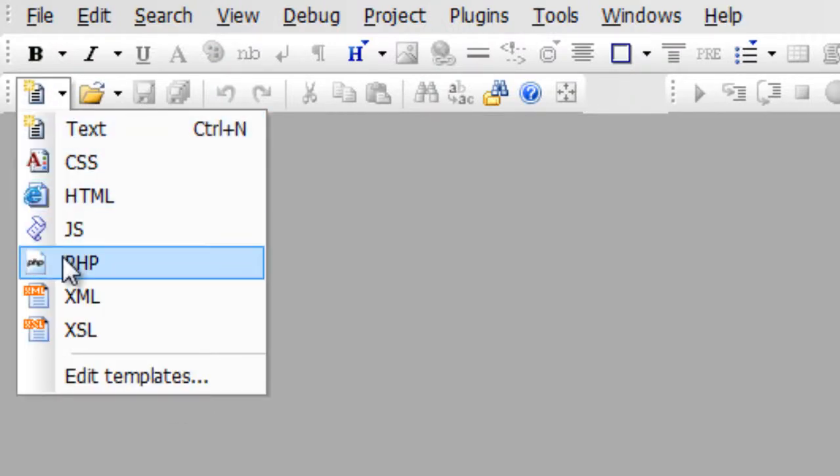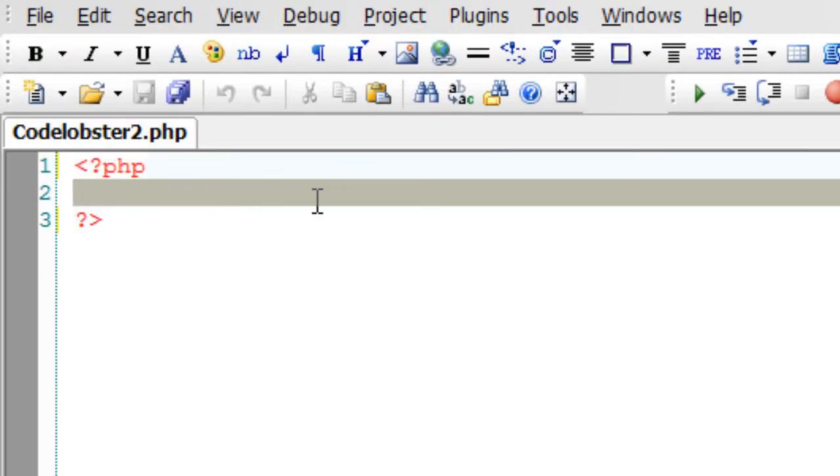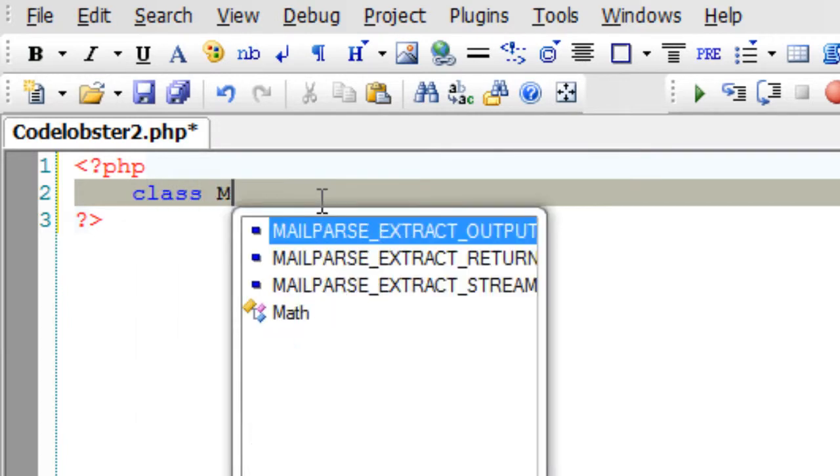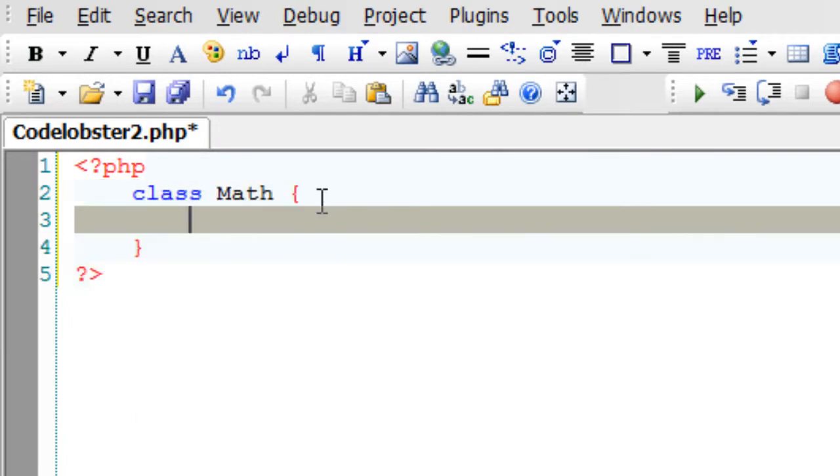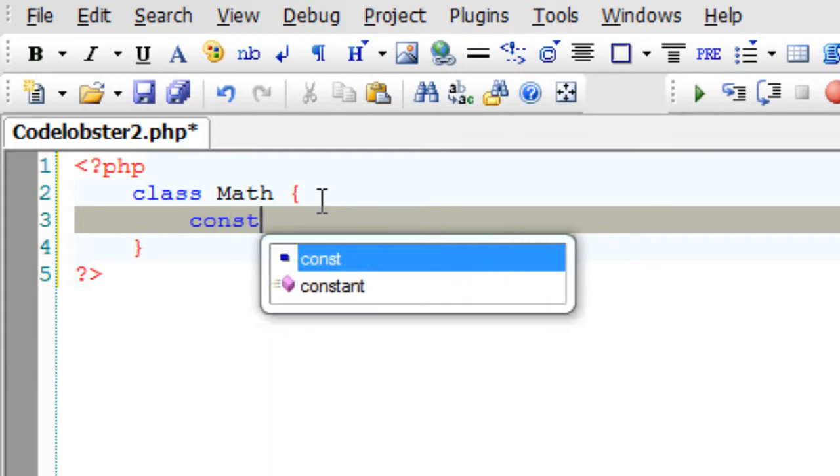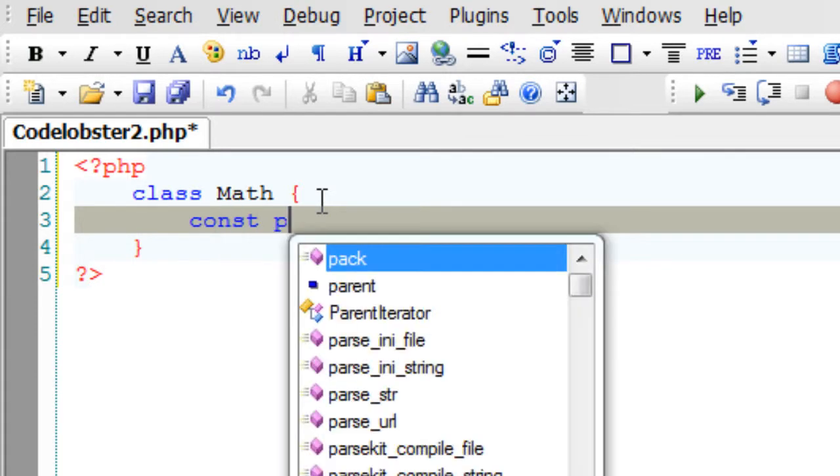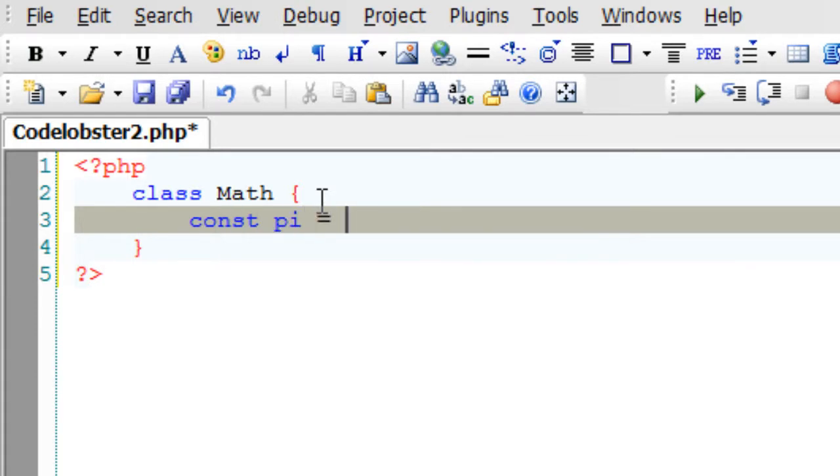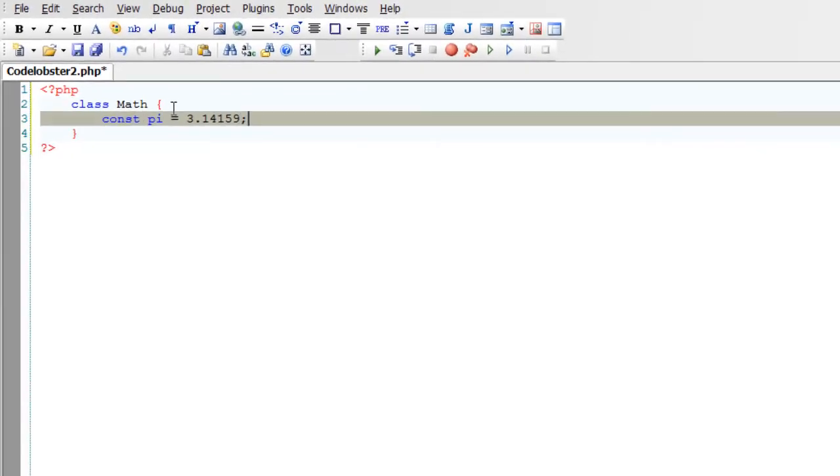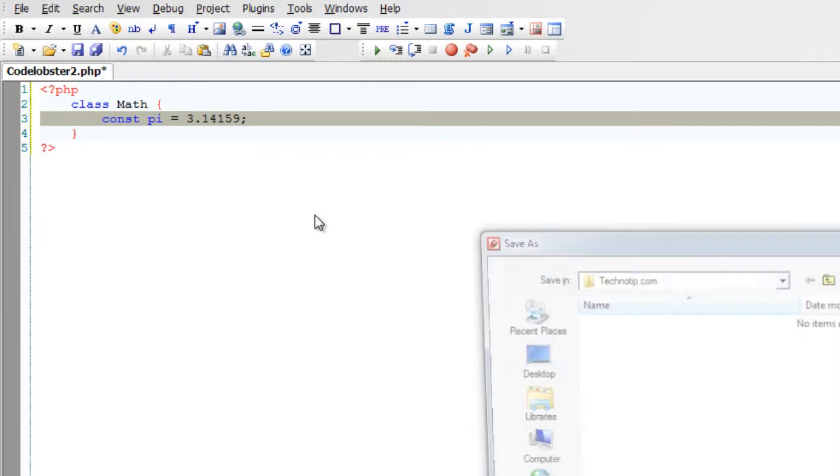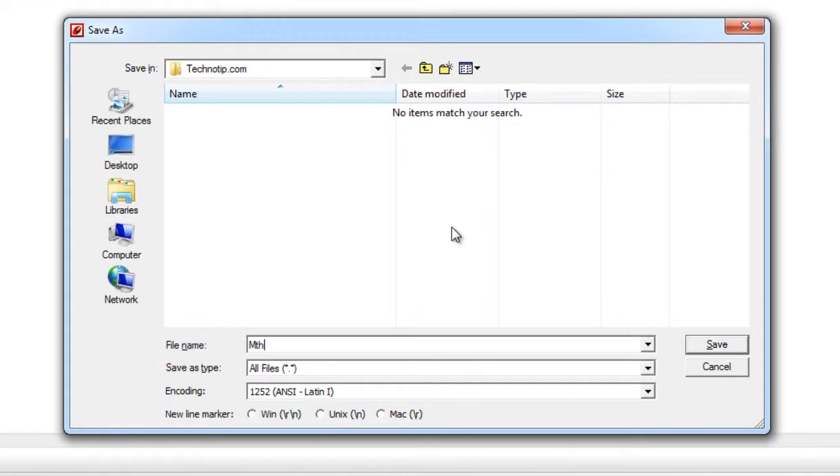Today let's see per class constants and implementing static methods. I'll take a class called Math and we all know the constant pi. Pi can't be changed, that is pi value is always 3.14159, so I'll take it as a constant.